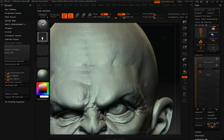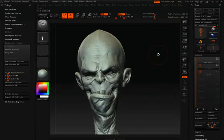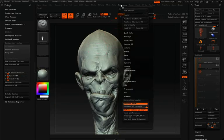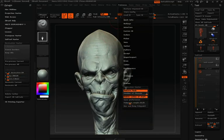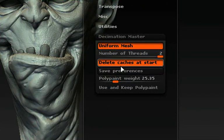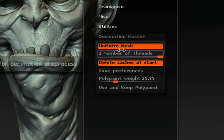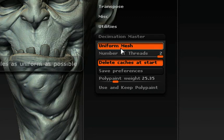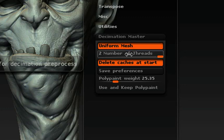That's all you really need to know to start decimating models using Decimation Master. There are a couple of preferences in the preference palette under the Decimation Master pull-down. The first option is Uniform Mesh — when using Decimation Master, you have two styles of decimation with Uniform Mesh on or off. You'll usually want to keep this on because it will likely give you the best result, but it can be turned off.